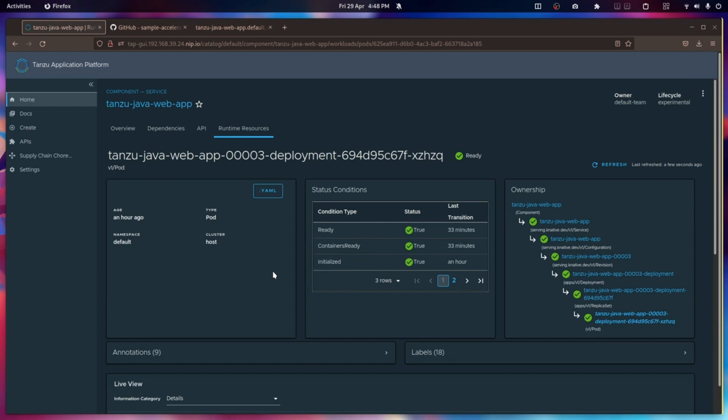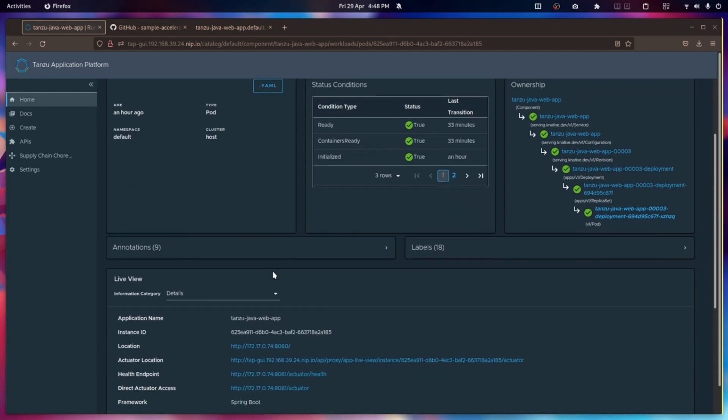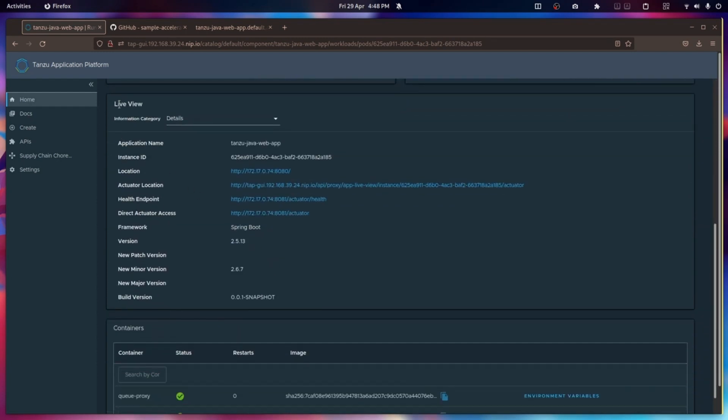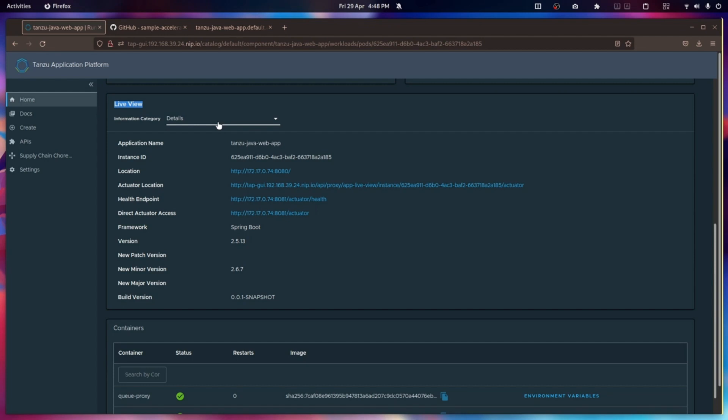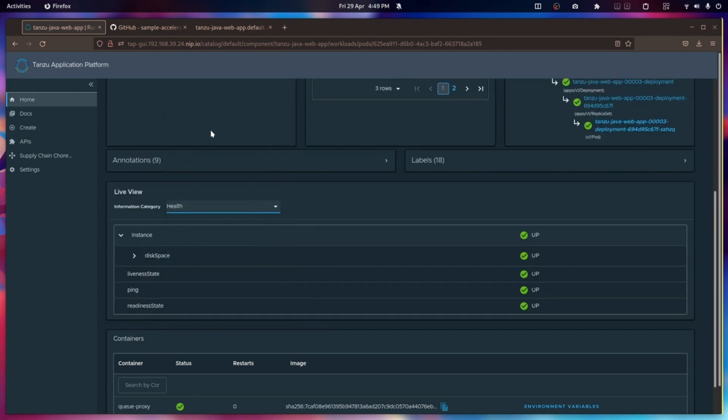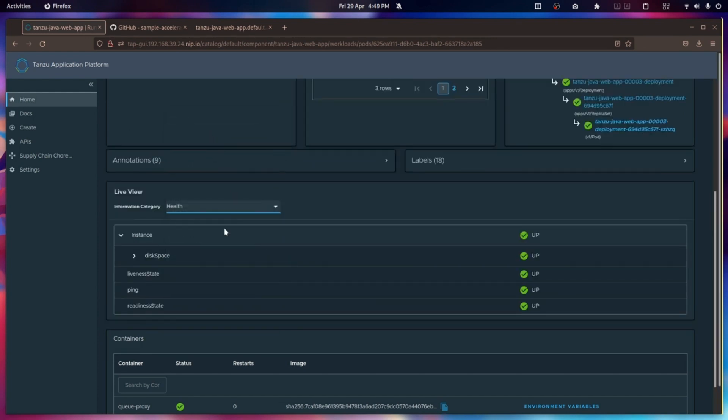Then I get access to this information. This is LiveView information, and this is metadata coming directly live from the application itself. So here I can see some basics such as its application name and where it's been deployed to inside the Kubernetes instance.